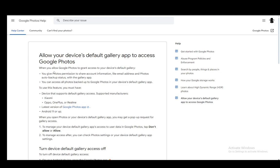Hey everybody, what is going on? I hope you guys are all doing well and welcome to another tutorial video. In this video I'll be explaining to you guys how you can turn off access to your gallery for the Google Photos app. So let's get right into it.